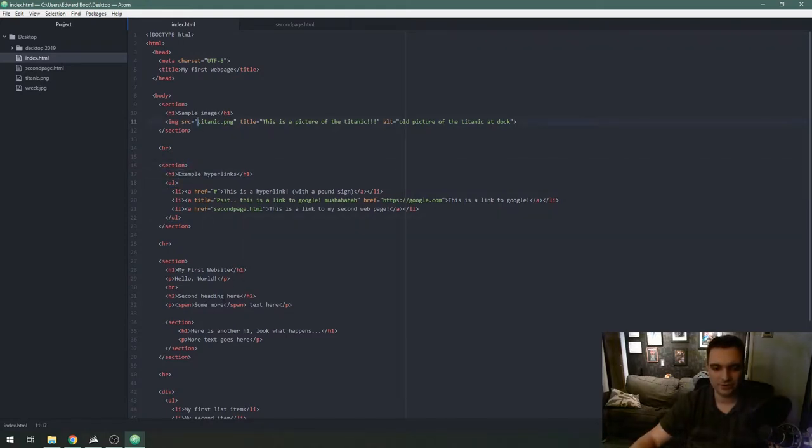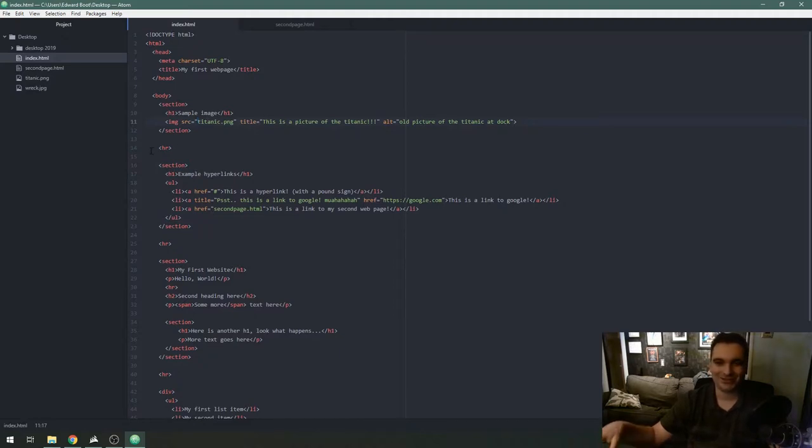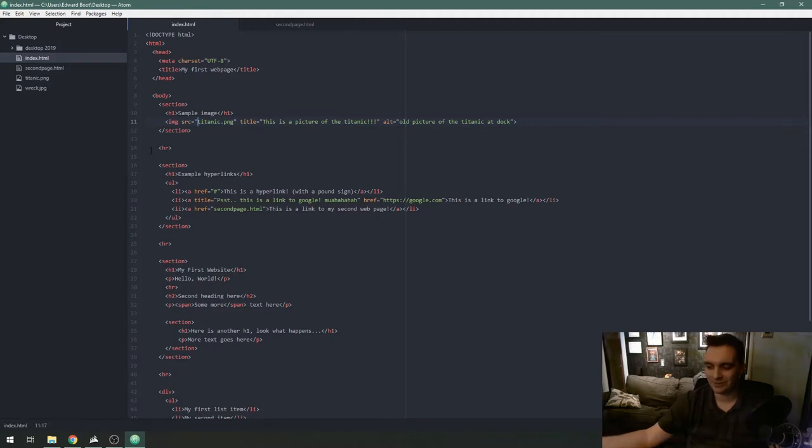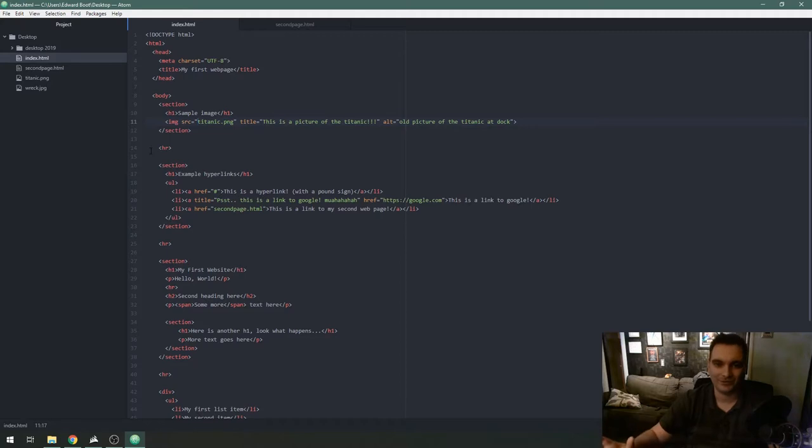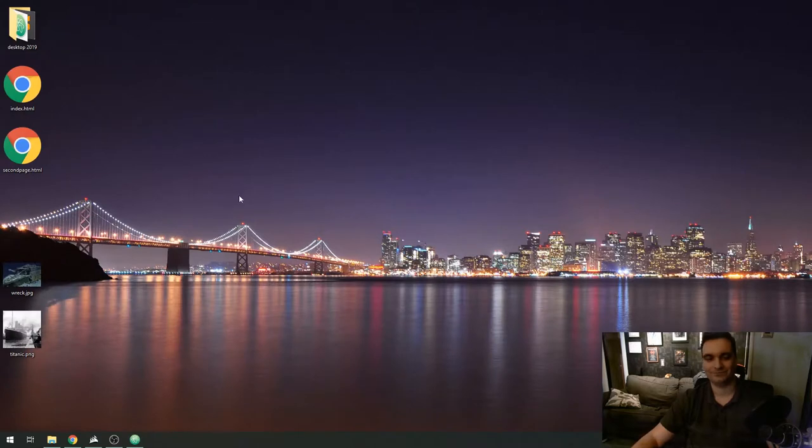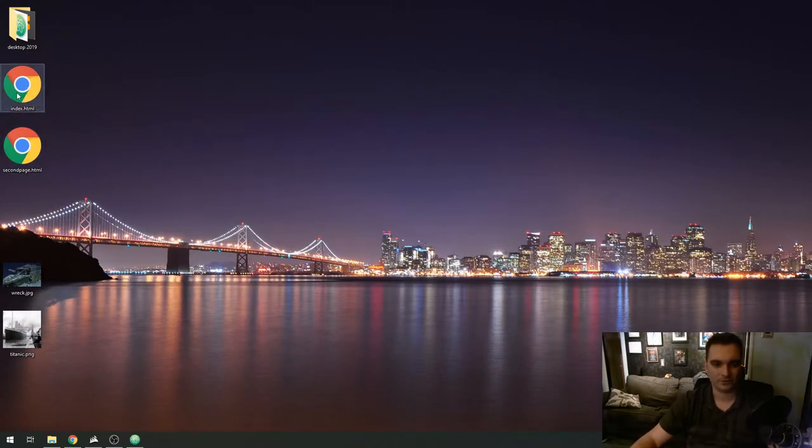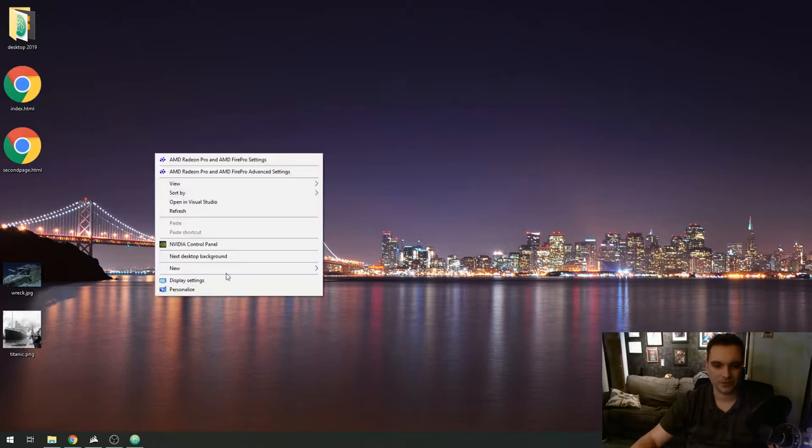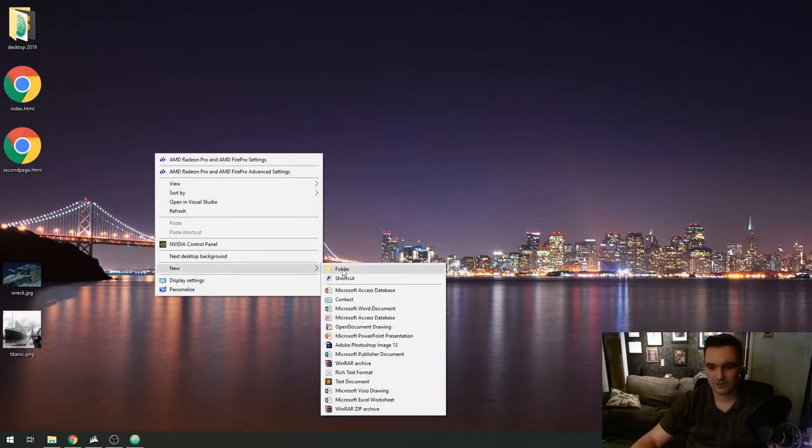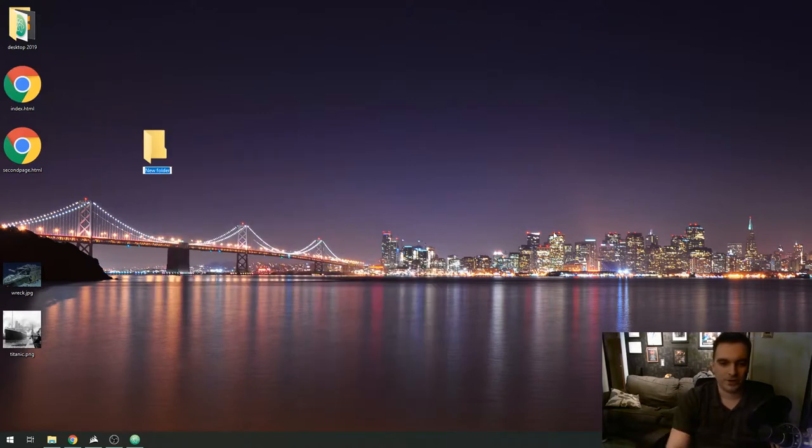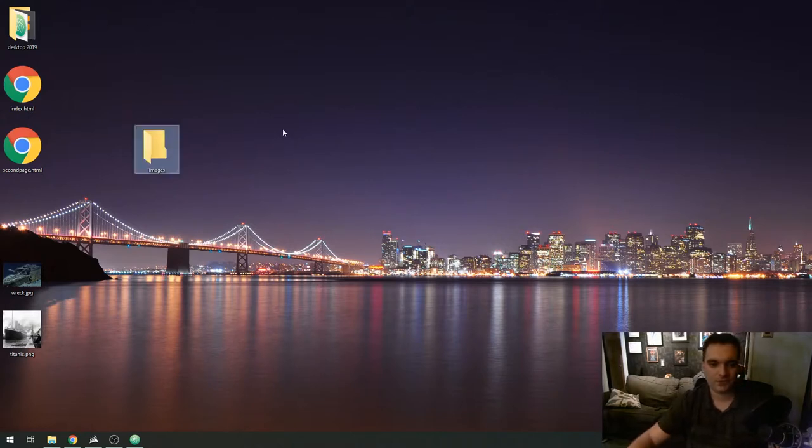The next thing I'm going to show you is how to link to images in a folder. As you get further along with your website building and you have more pages and files you want to keep things as organized as possible. A good way to do that is to keep all your images in a folder. I am going to create a folder where my web pages are, in this case my desktop, and name it images.